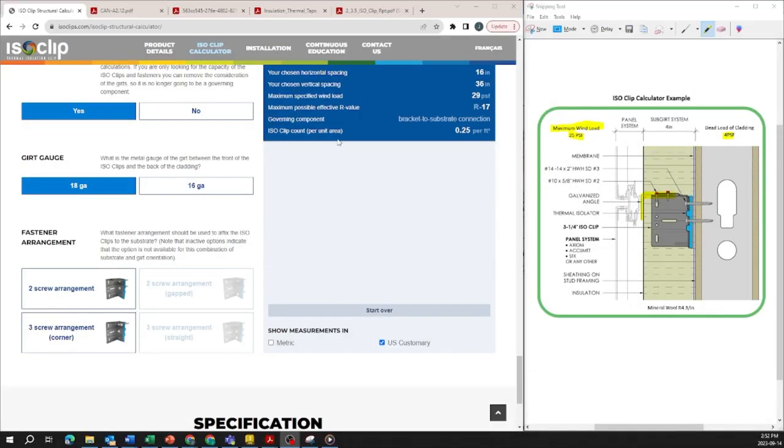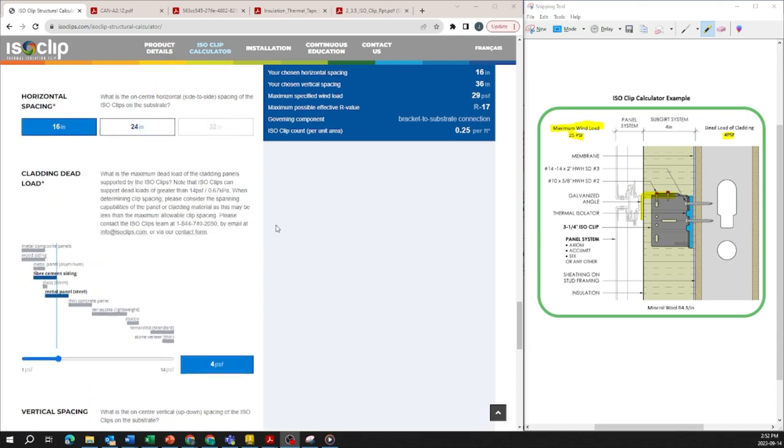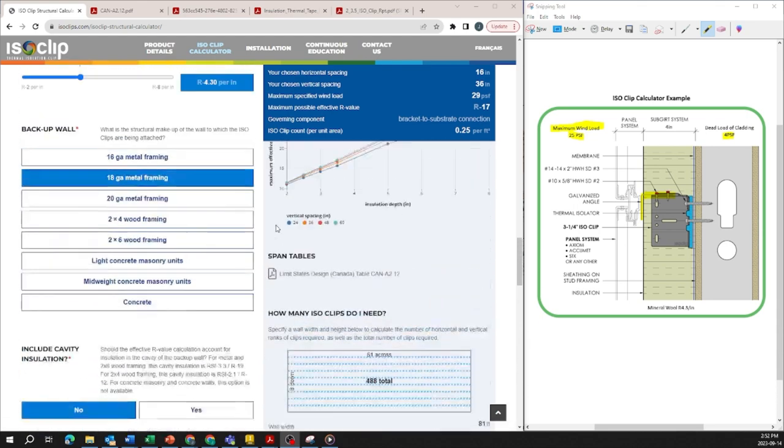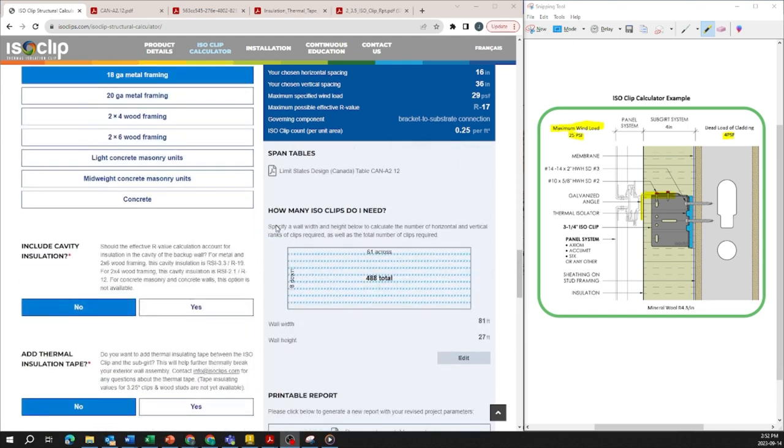On the top right here you have a summary of the results which actually follows along with you as you scroll up and down the iScope calculator. And it's very helpful because it updates automatically as you change your inputs.